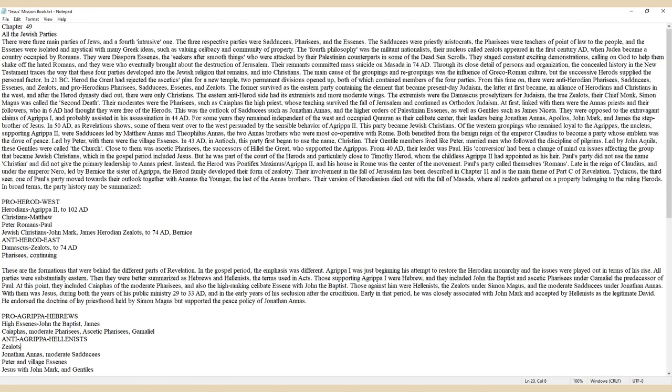Led by Matthew Annas and Theophilus Annas, the two Annas brothers who were most cooperative with Rome, both benefited from the benign reign of the Emperor Claudius to become a party whose emblem was the Dove of Peace.